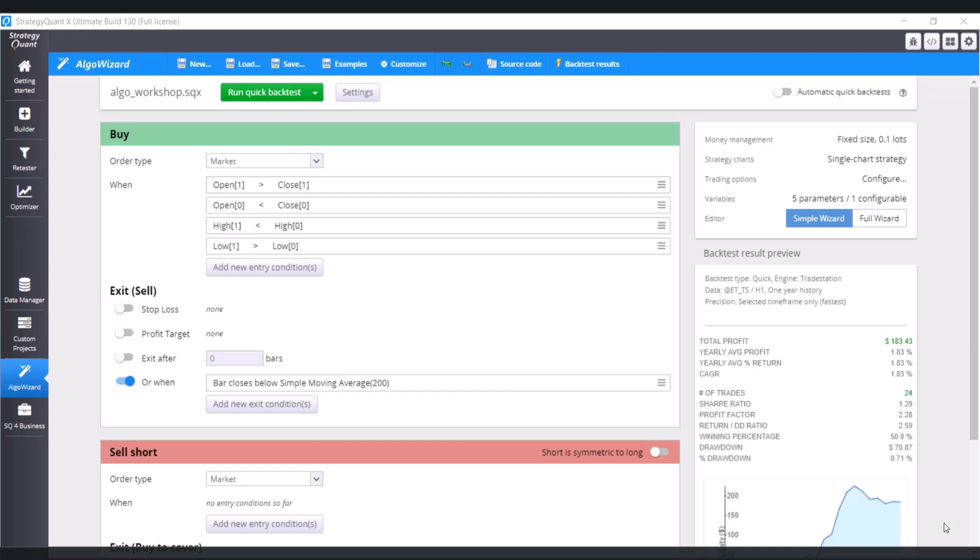And the condition may be like this: The position is going to be opened just in case when the price on the daily timeframe is above 200 days simple moving average. So open is greater than simple moving average.